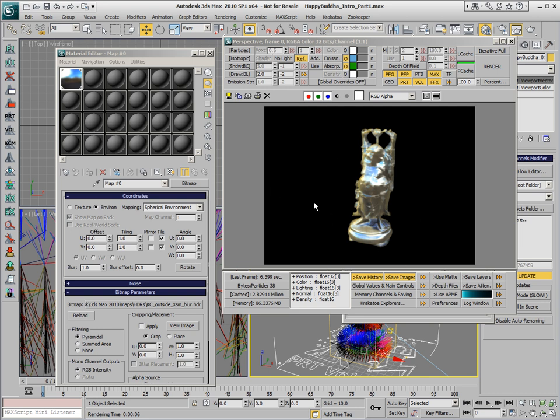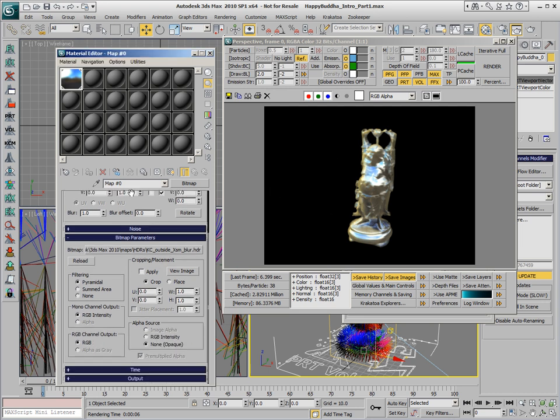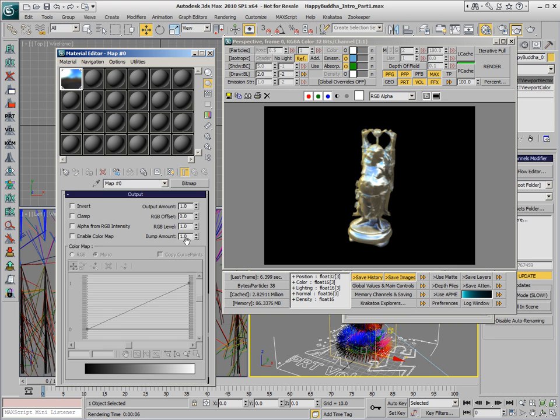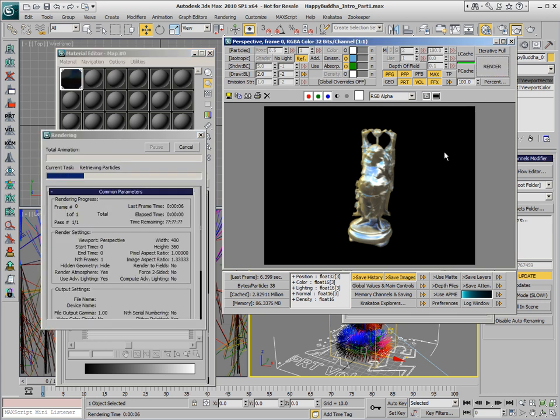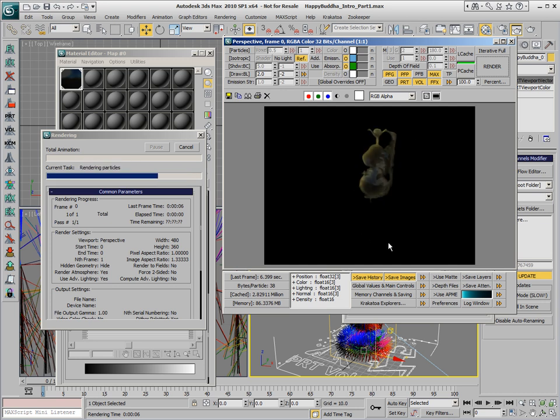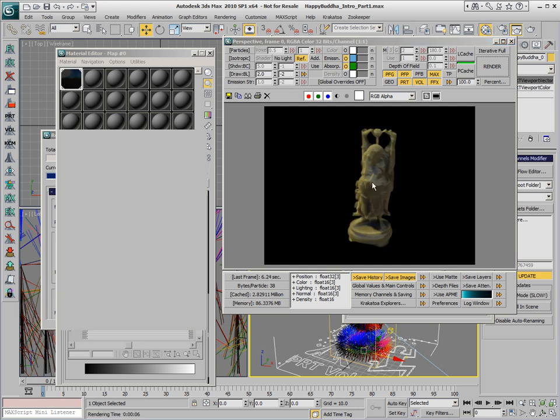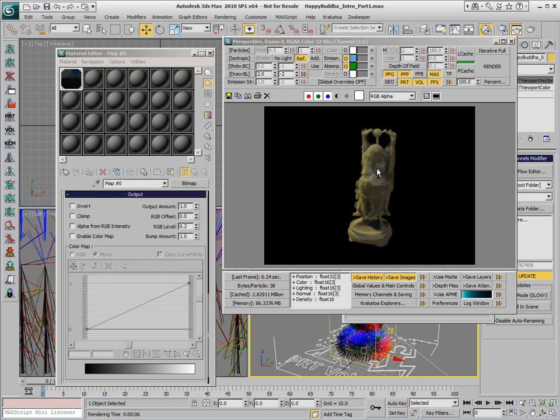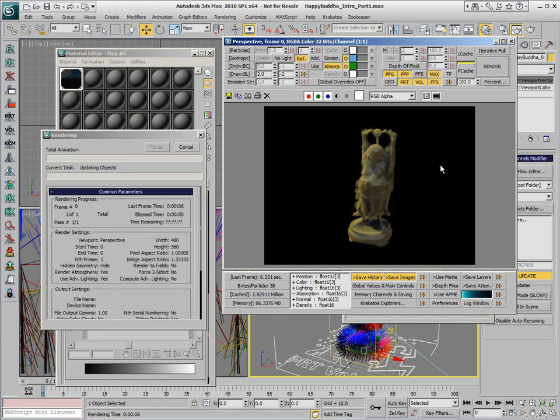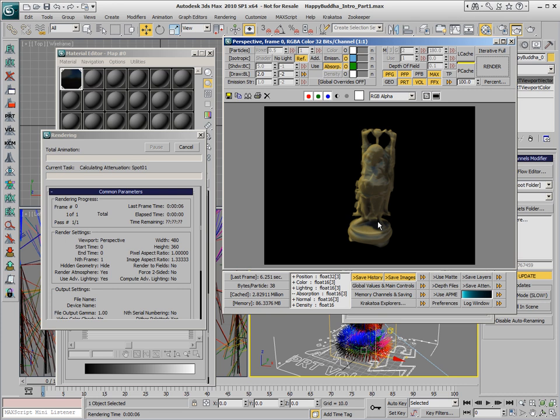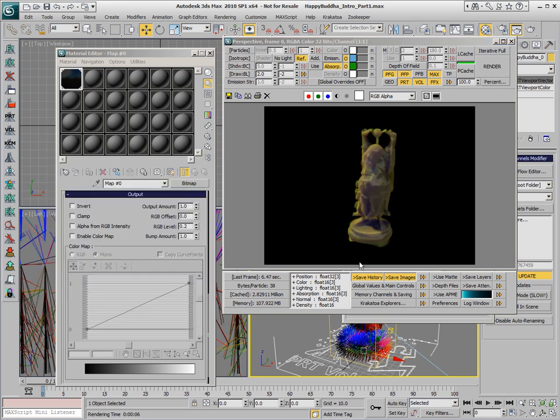This is relatively strong reflection so we can open the Output Rollout and change the RGB level to somewhere around 0.2, so only one-fifth of the intensity of the reflection. This will give us a nice specular highlight look, very shiny object without overdoing the reflections. Of course we can enable any of the other effects like absorption, emission and so on in order to mix the results of all those shading features.